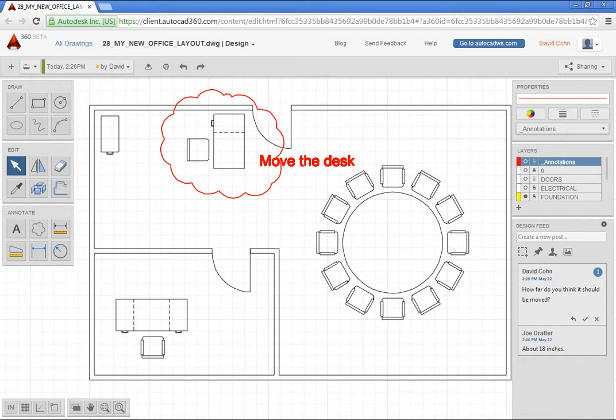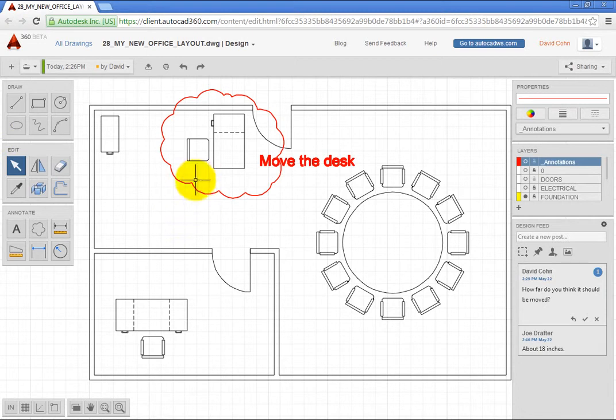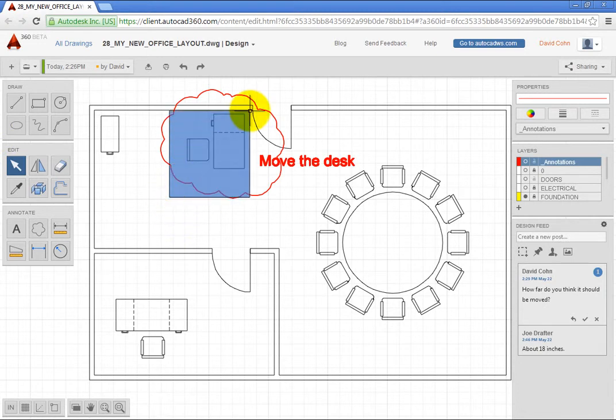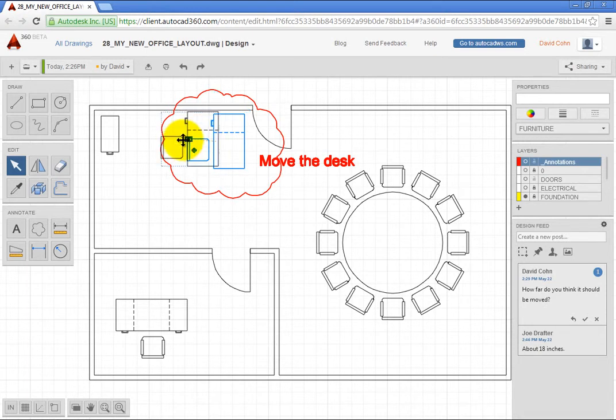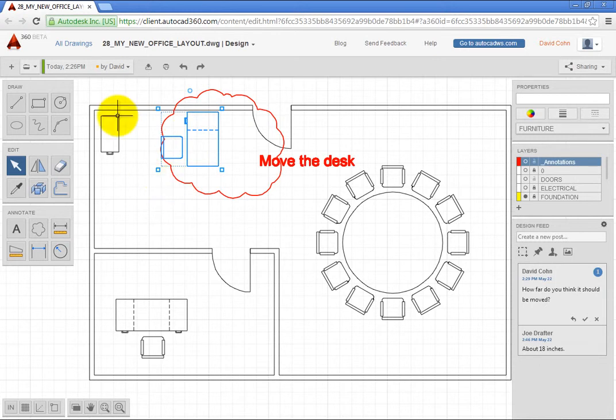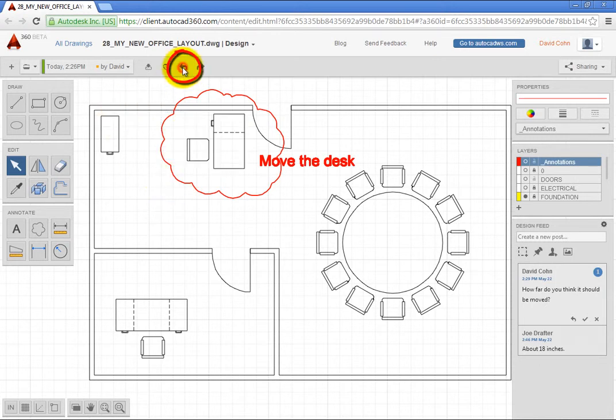You can simply select objects and then click and drag to move them. For example, click and drag to create a selection window around the desk and chair. Then, click and drag to move the selected objects and then press Escape to deselect the objects. Click Undo to reverse what you just did.